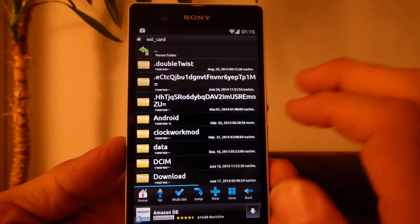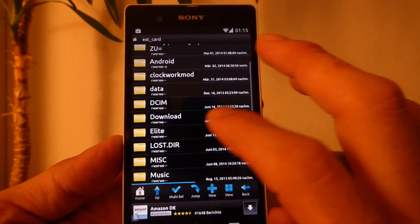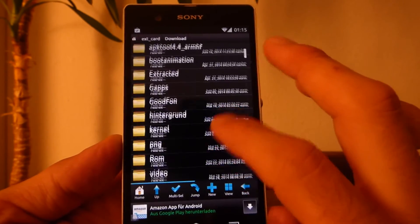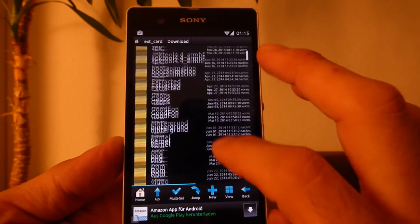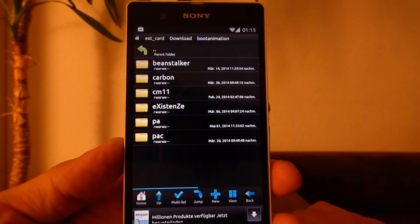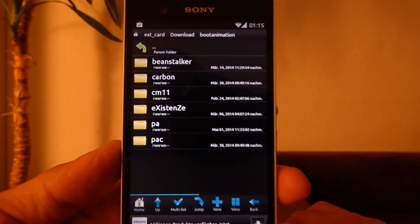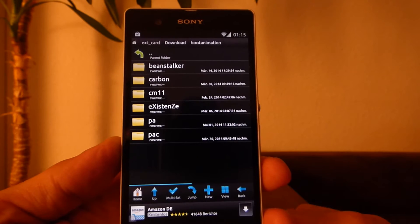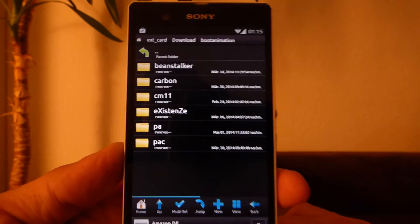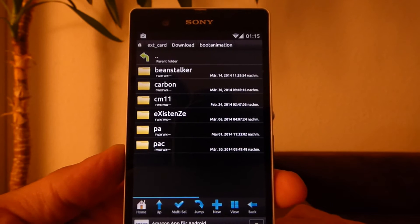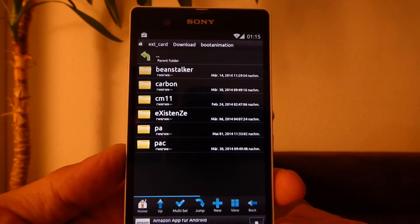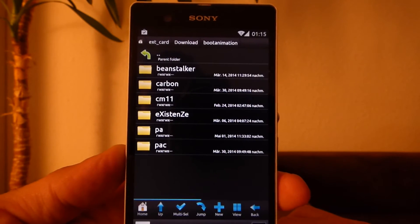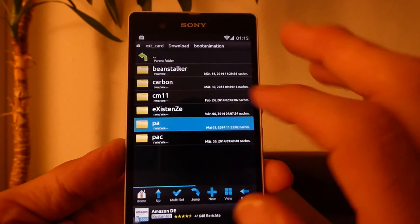I go to external card, so I have my downloads and maybe I should have a folder with boot animations. I got a few boot animations. Every ROM I flash to my phone, I extract the boot animation, put in a folder, maybe for later purpose.